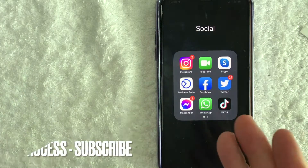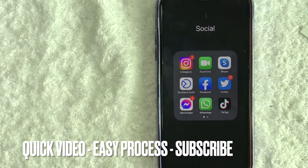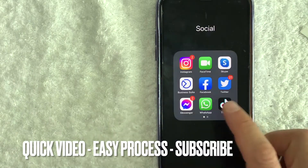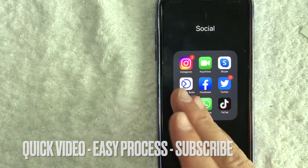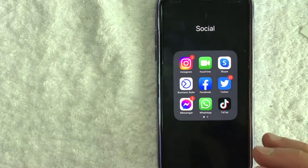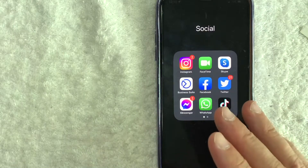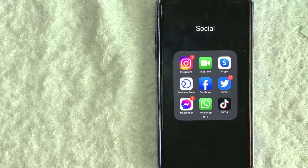First off guys, this is going to be a really quick video. I'm going to show you two different ways, once on your mobile and then the other on your computer, how you can find your Facebook recovery codes.